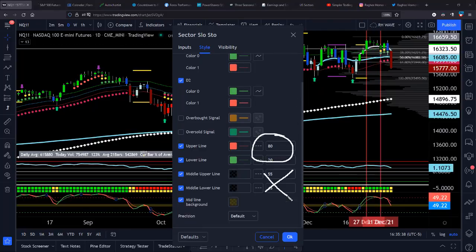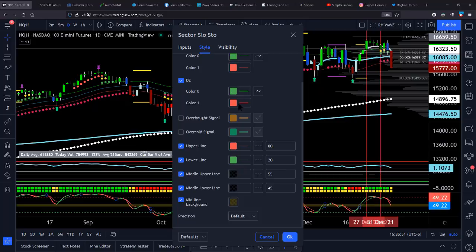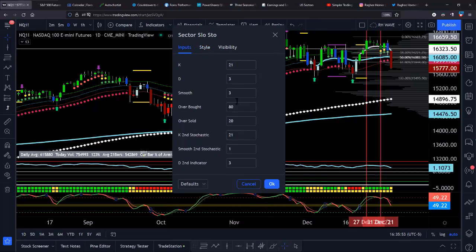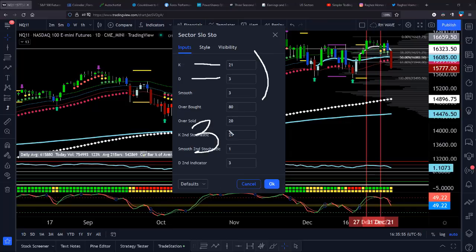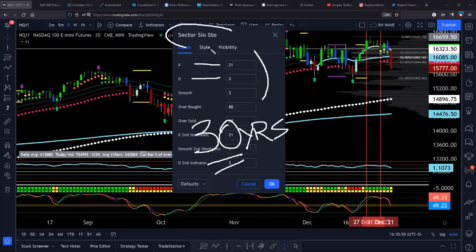You don't have to put the upper and middle lines in there if you don't want to, but it is nice to see the middle of the zone. The settings are: 21 percentage K, 3 percentage D. Here are the settings — really easy. It's the same stochastic setting I have used for 30 years. It's an old-school tool — a slow stochastic. I do not use a regular stochastic.